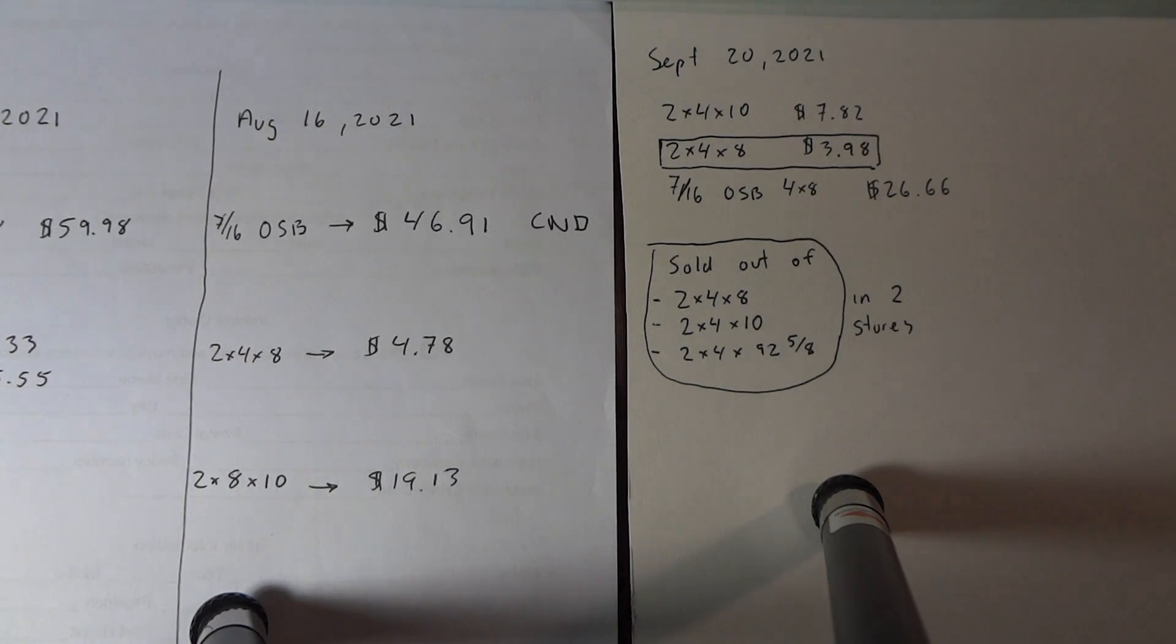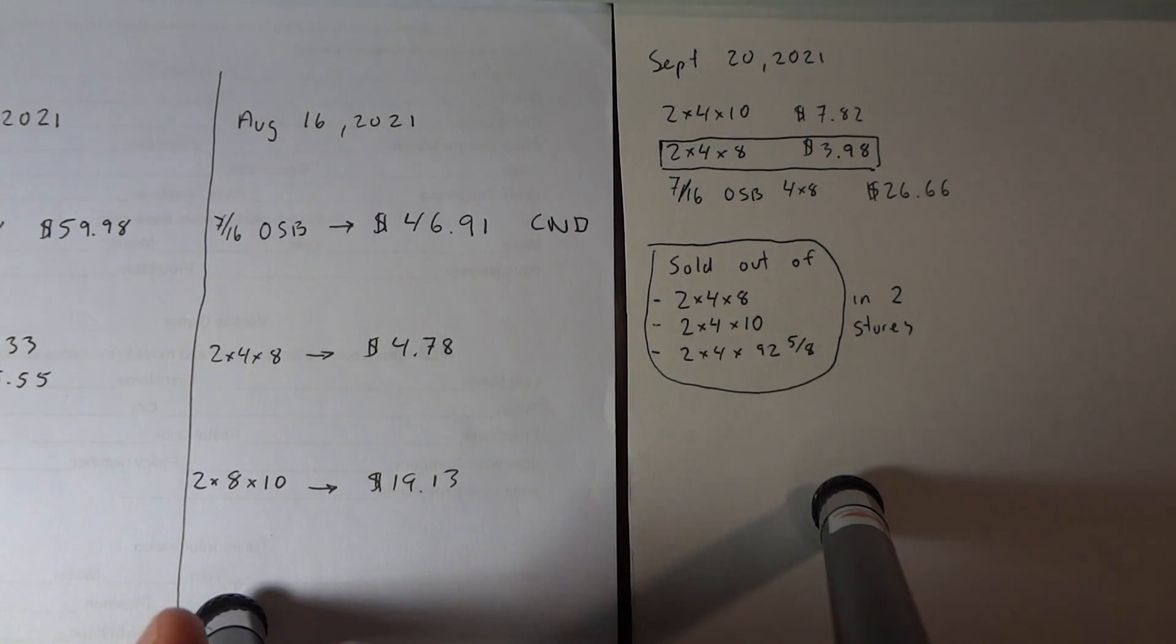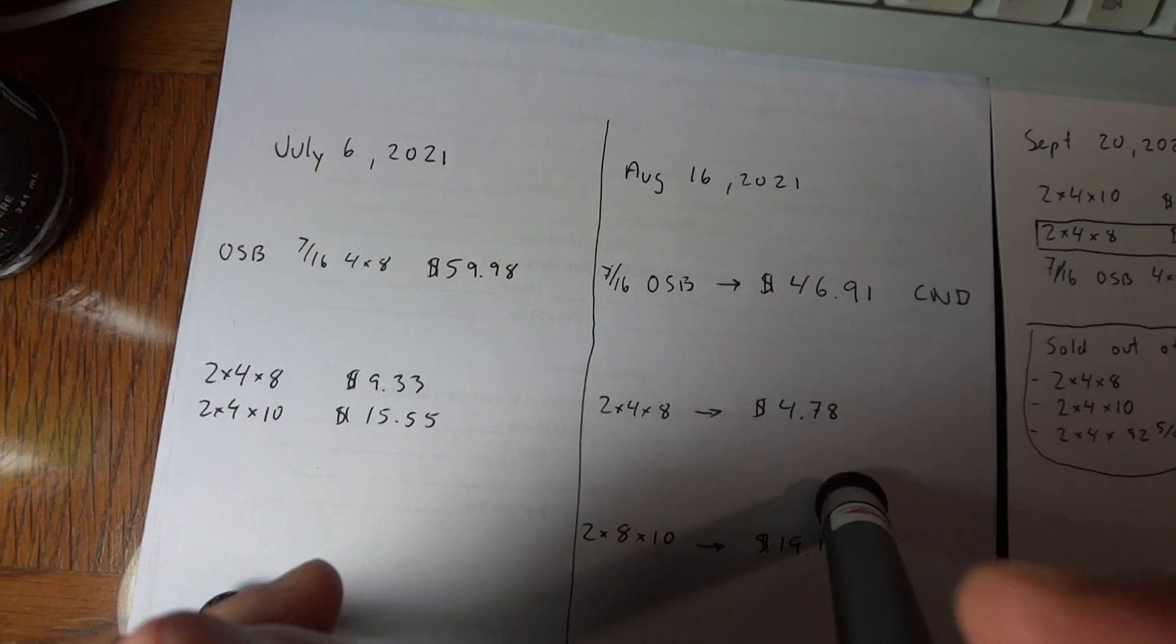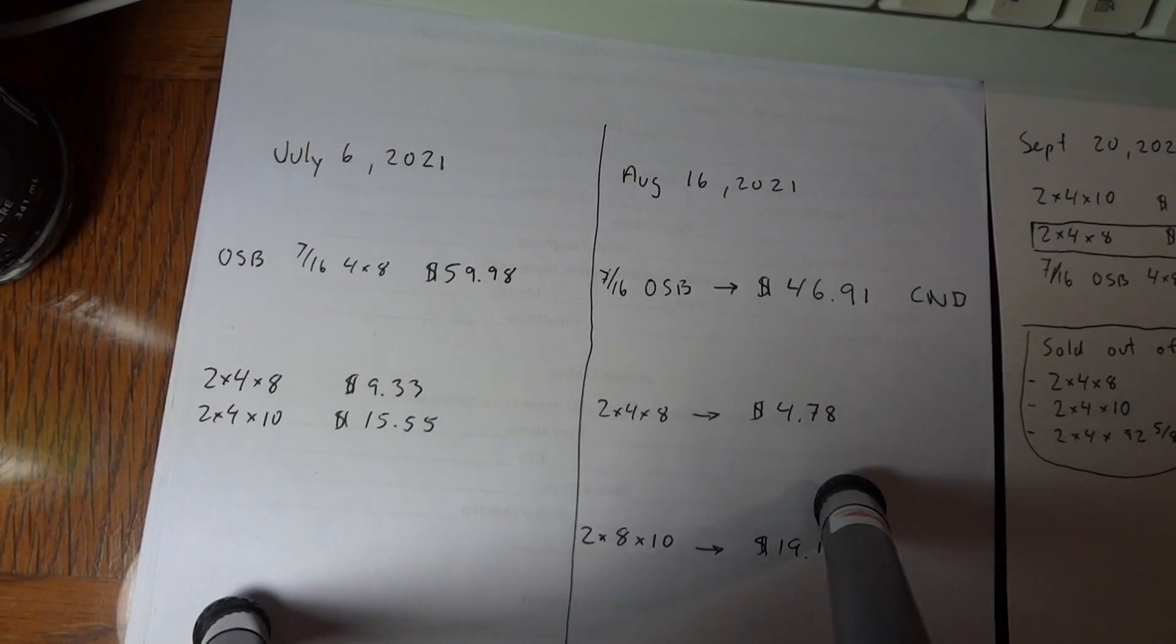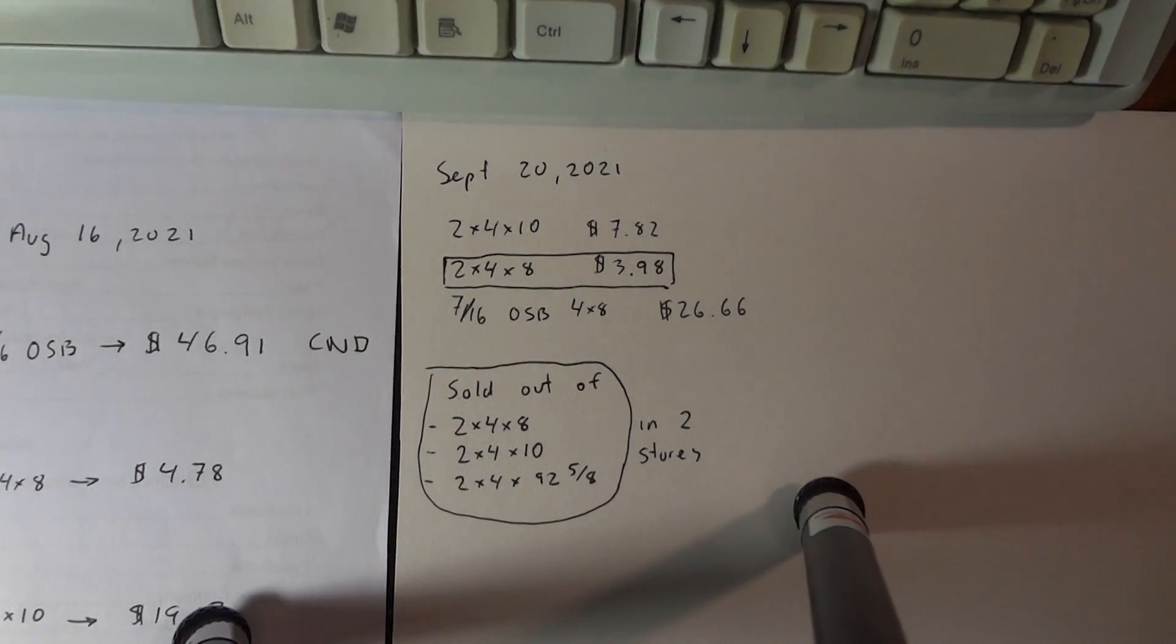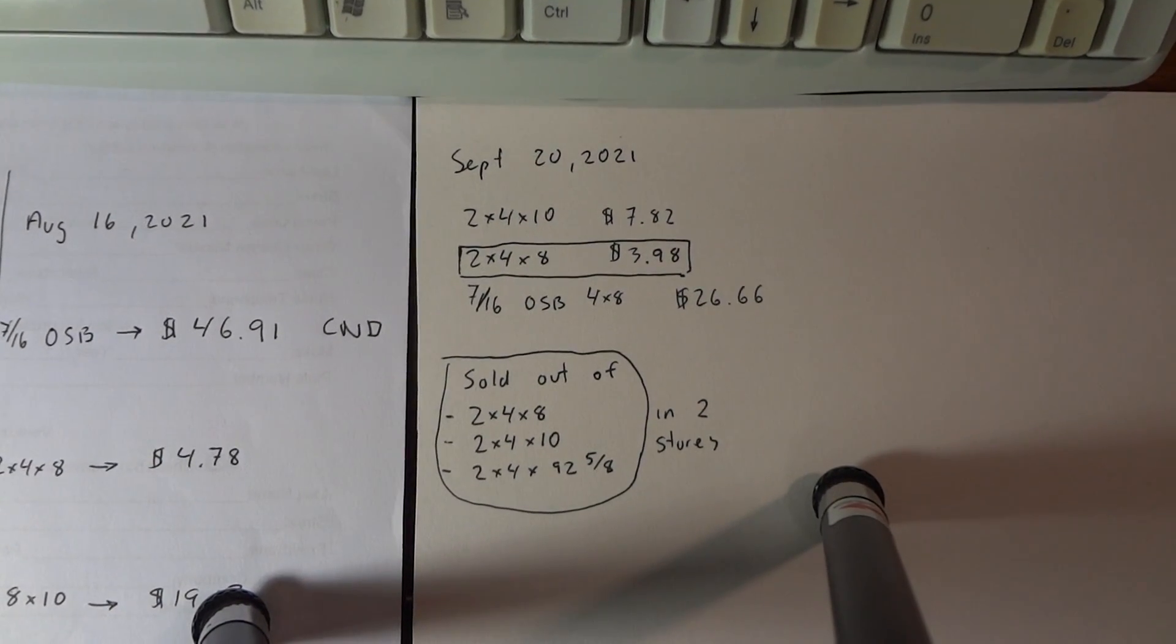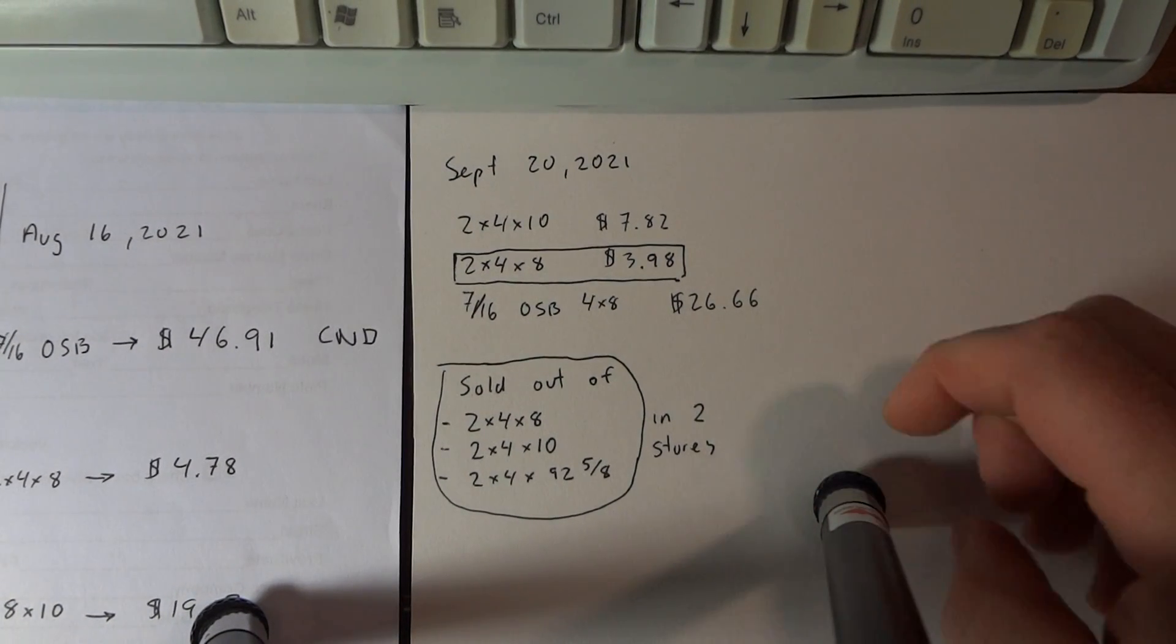Hey guys, we have another massive price drop in the lumber. In my other video I showed from July until August the price drop. So right now it's September 22. So it's been another massive drop in the 2x4 and the OSB.